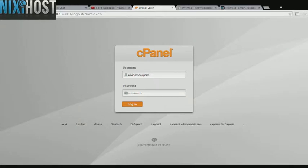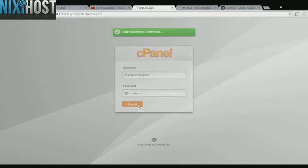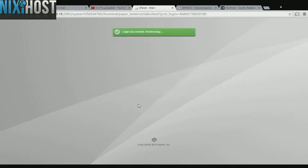This Nixie Host tutorial will show you how to install Quick CMS using Softaculous and cPanel. We'll begin by logging into cPanel.